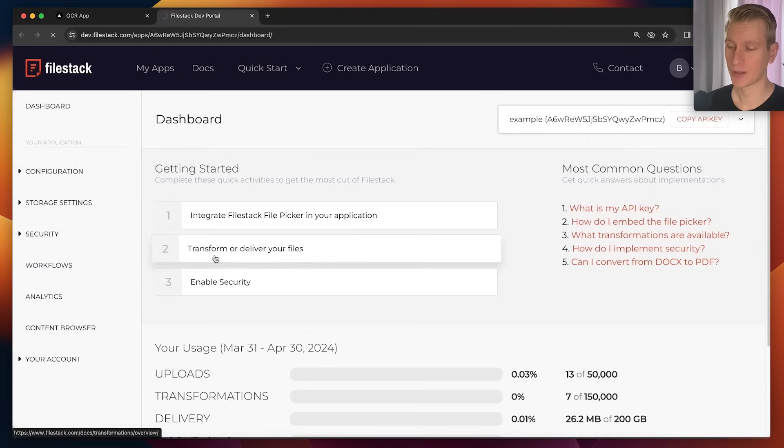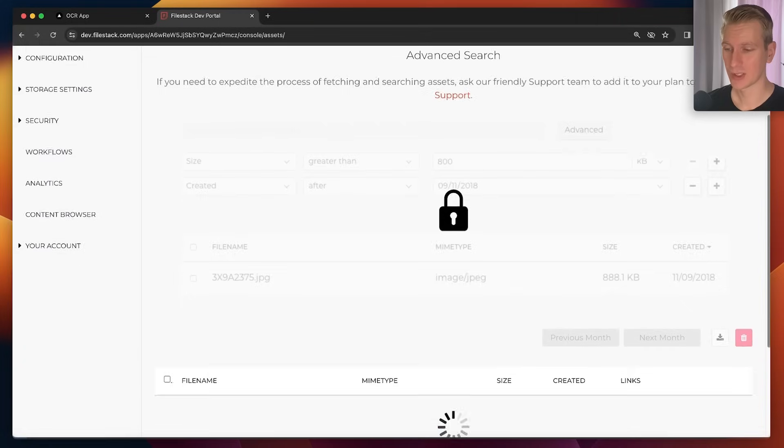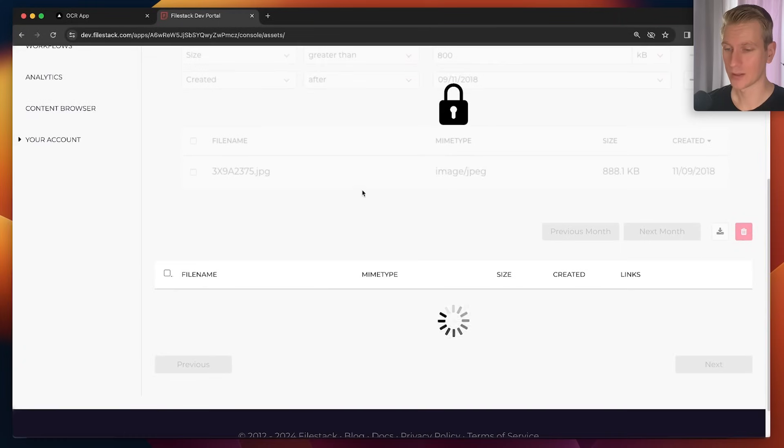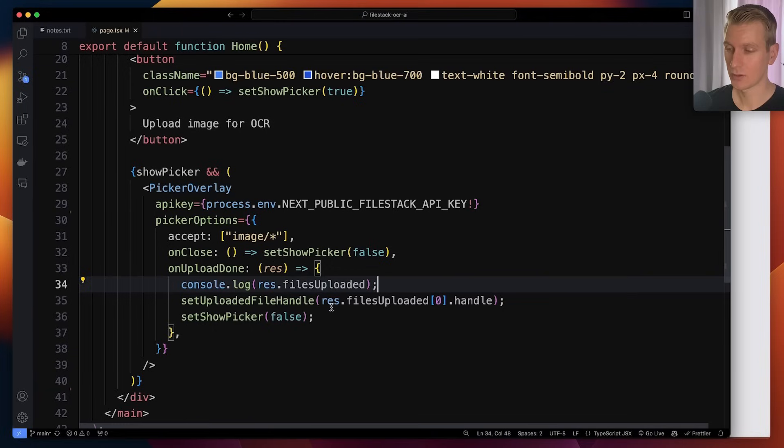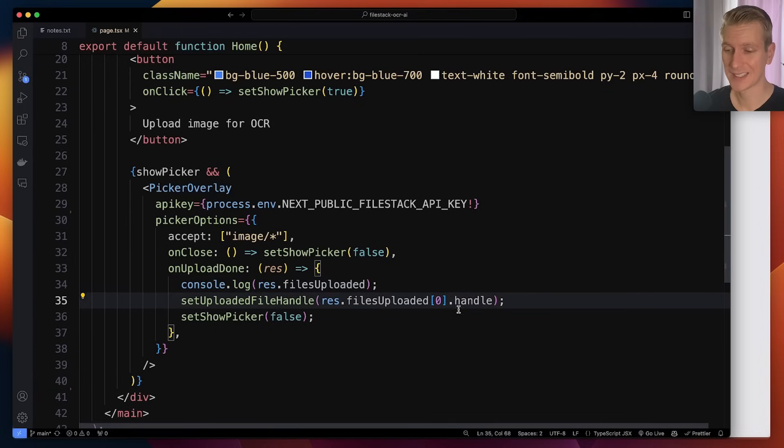When you go into your dashboard you can also see that in the content browser here that the image has been uploaded. So here I can see that this one has been uploaded right now. So that's just for uploading the file.